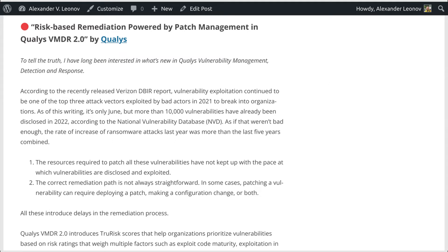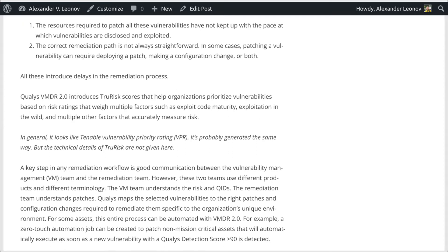First, the resources required to patch all these vulnerabilities have not kept up with the pace at which vulnerabilities are disclosed and exploited. Second, the correct remediation path is not always straightforward. In some cases, patching a vulnerability can require deploying a patch, making a configuration change, or both. All this introduces delays in the remediation process.